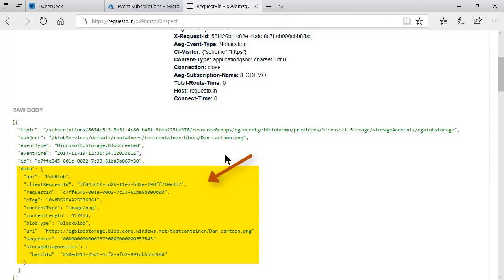And for the data field, Azure has decided a number of metadata properties that are appropriate for a blob creation event. For example, you can see the request ID, the content type, the size, the fact that it's a block blob, and even an e-tag.